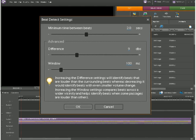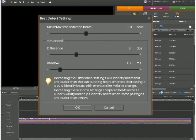The Beat Detect Settings dialog pops up which gives us various options to change. These options could be the minimum time between beats and also the difference.